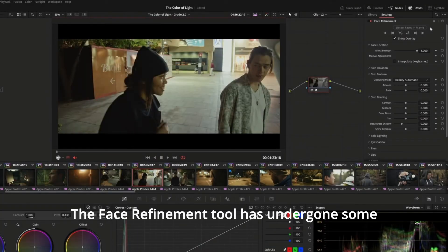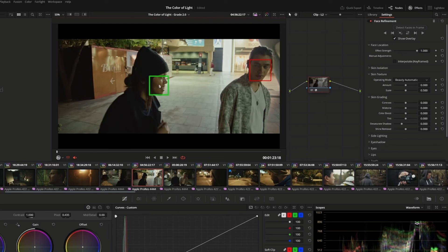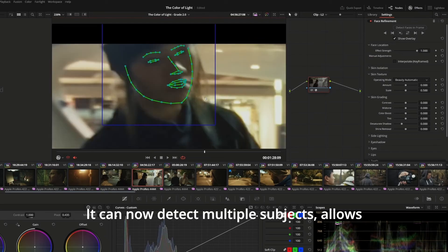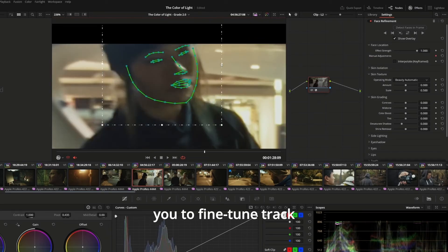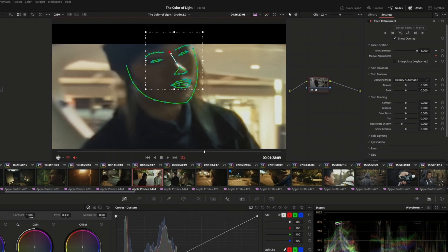The face refinement tool has undergone some major improvements to its tracking and feature controls. It can now detect multiple subjects, allows you to fine-tune track points and interpolate keyframes, and offers more facial feature adjustment options.